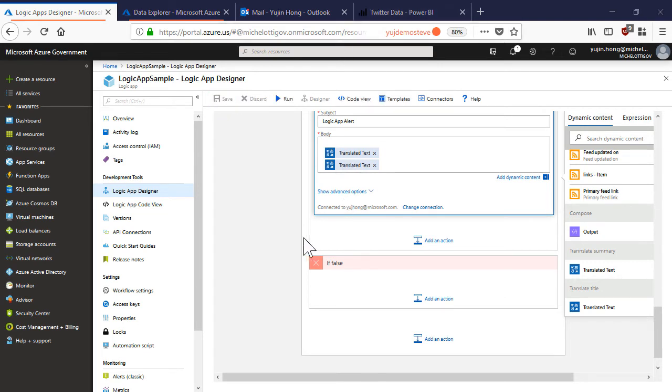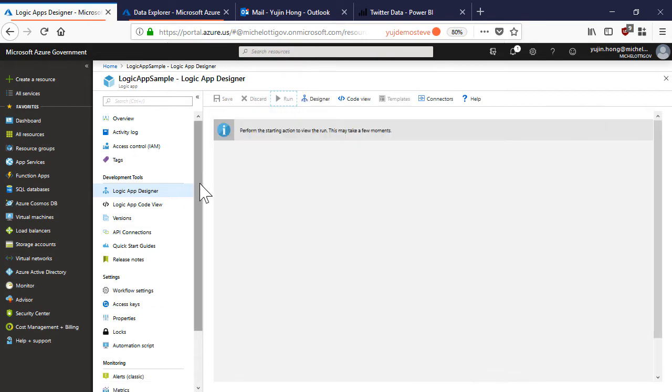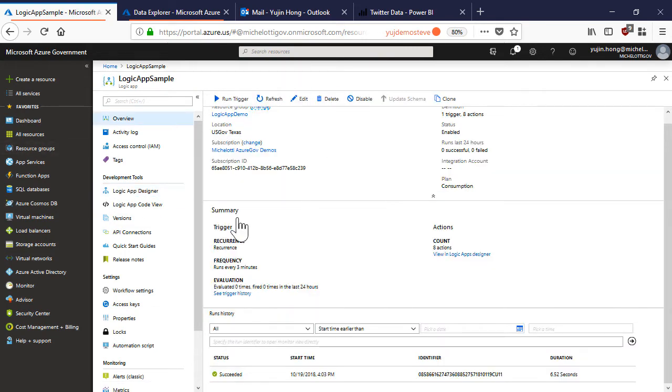Now that we built our logic app, let's try running it. We can click run right here. If we navigate to the overview section, we can see the runs history.